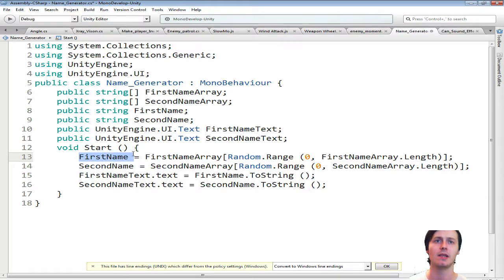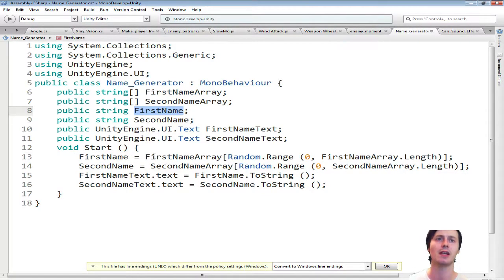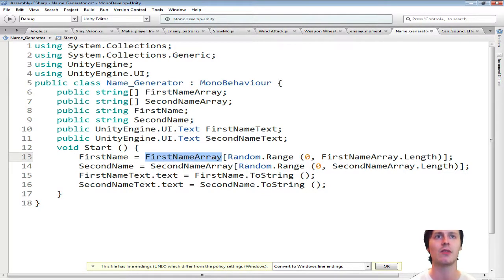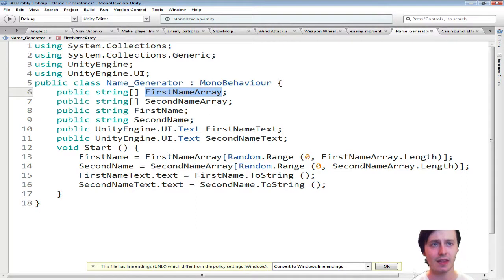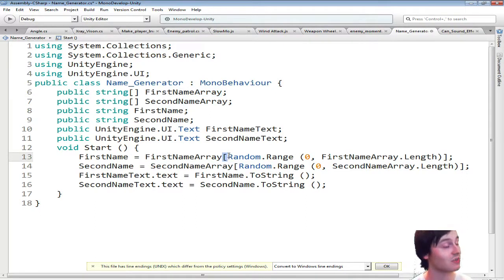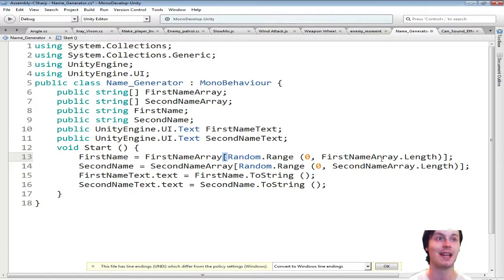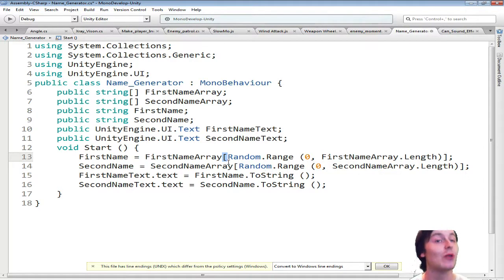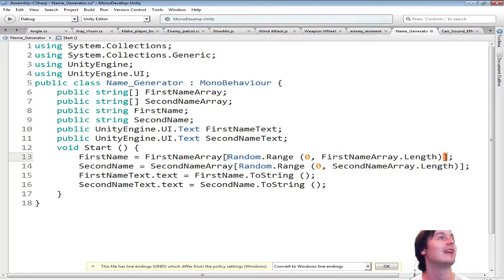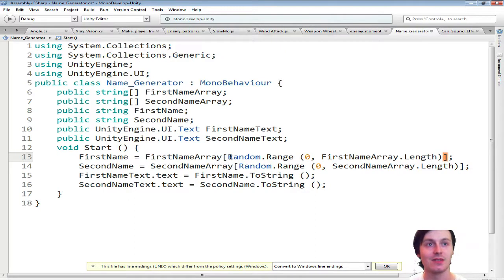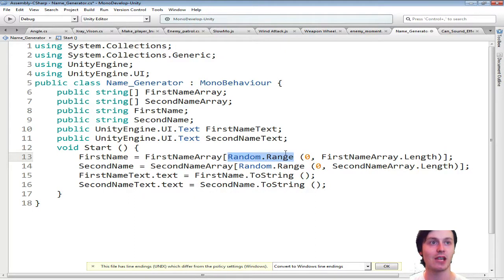In the FirstName, which is here. You want to make it equal to the FirstNameArray, which is up here. And then the square bracket. If you forget the square bracket, I can't emphasize how much it is just to do that bracket. If you do that, everything will go wrong. So add in that bracket. And then RandomRange.